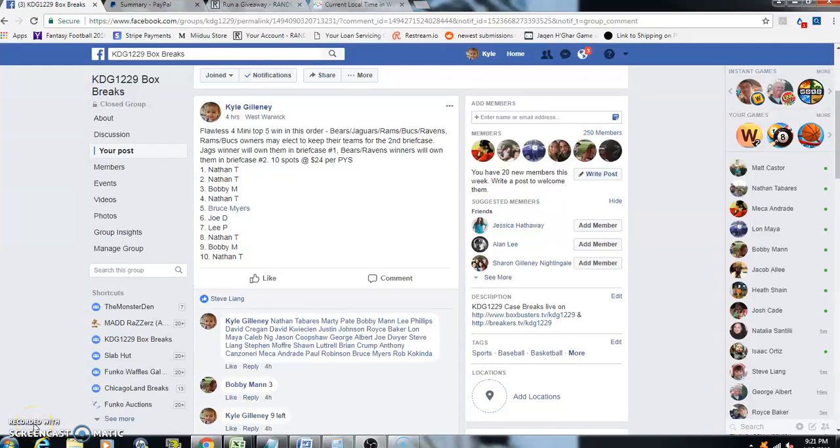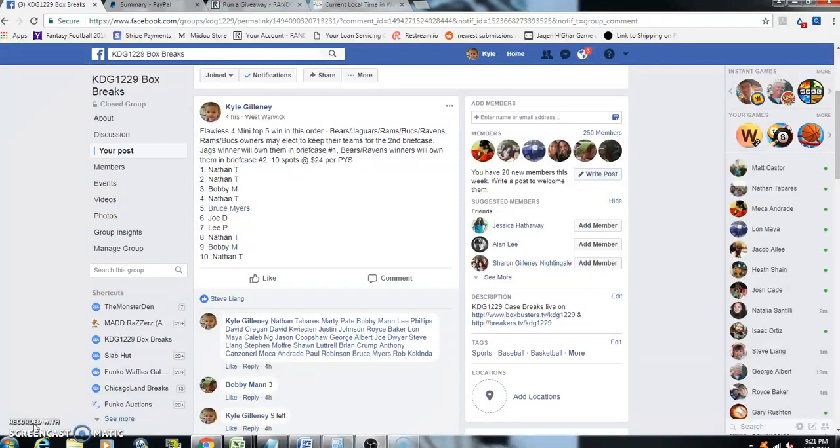Hey what's up guys, Flawless Number Four. This is another mini top five. Get into the break, top five. The order is up on the site right here. So first we'll get the Bears, second we'll get the